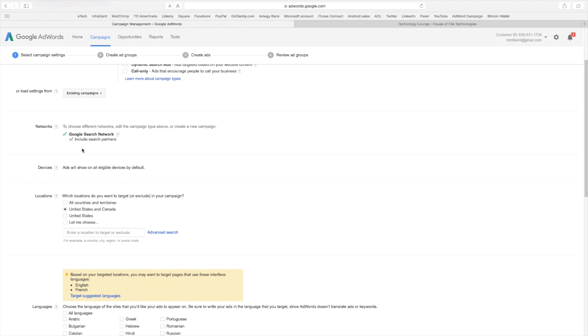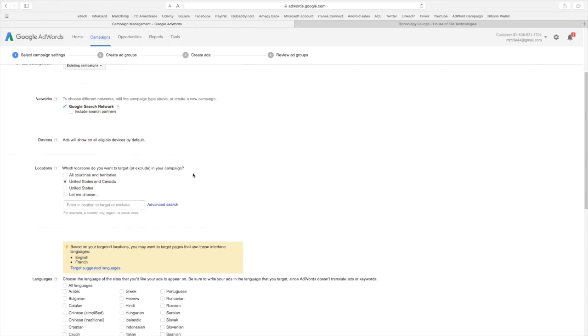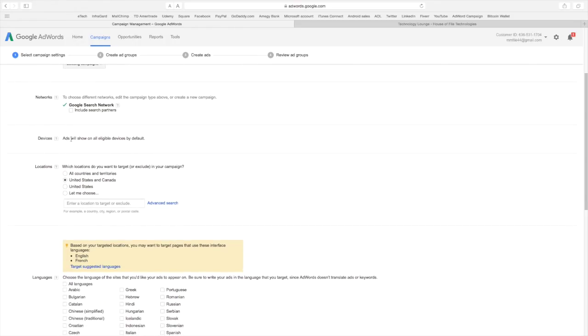Okay, under networks we don't want to do search partners. You want to do just the Google network.